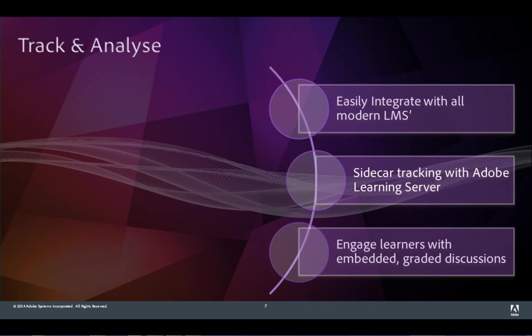Tracking is a breeze with Adobe Presenter. You can easily integrate with all of today's modern learning management systems. You can create sidecar tracking with the Adobe Learning Server, which will allow you to store your content even if you're already using a learning management system.